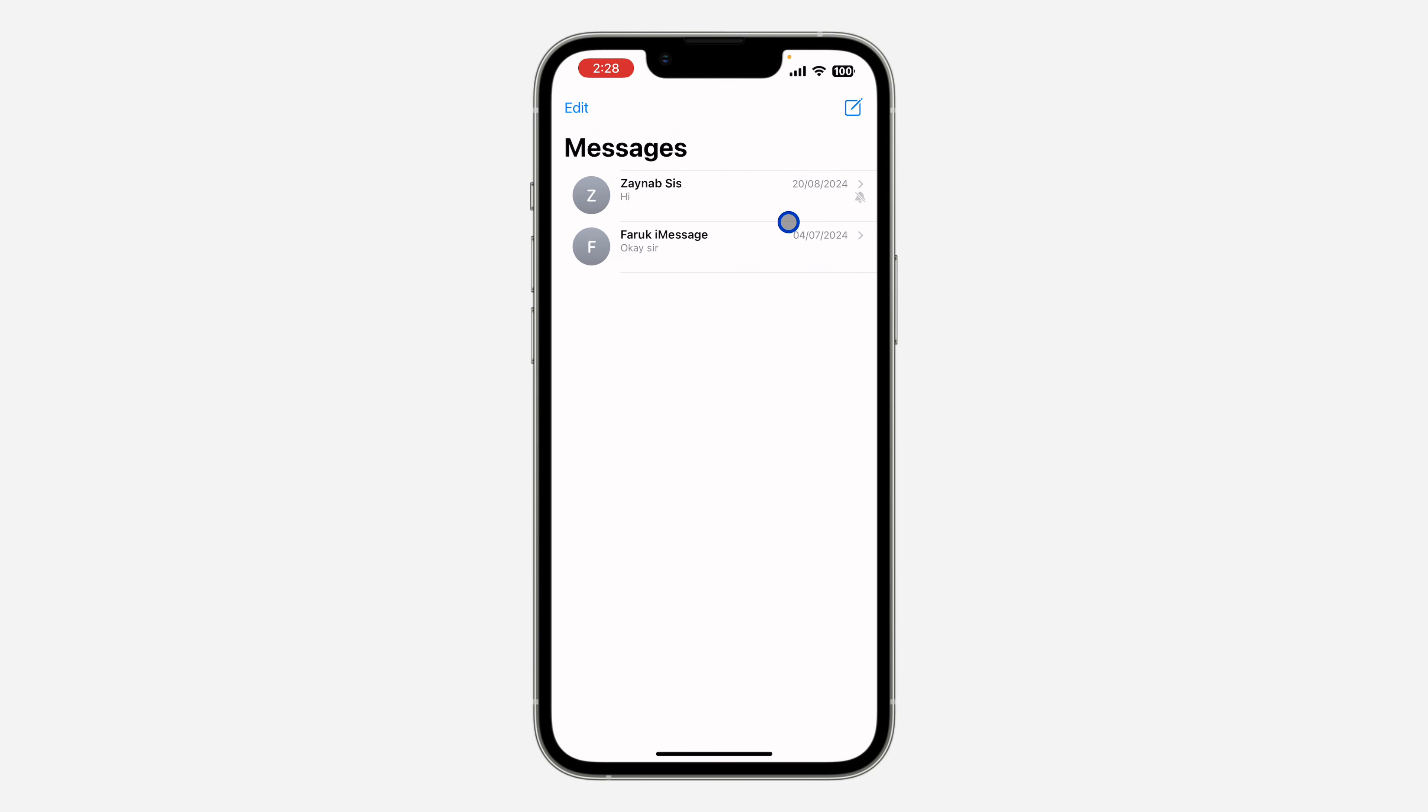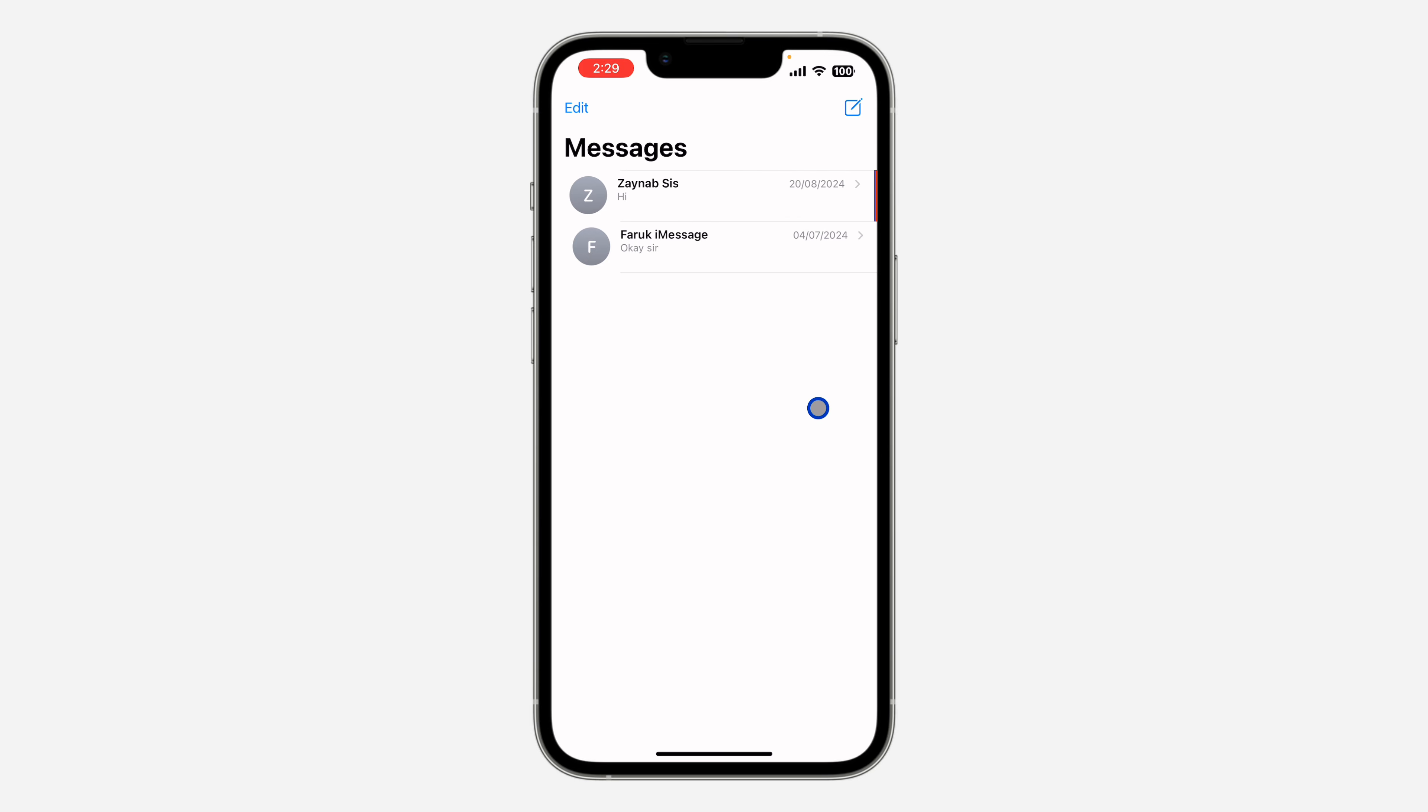It is very easy, and if you want to unmute them, just swipe left again and click on this. So now you are going to start receiving notifications from them.